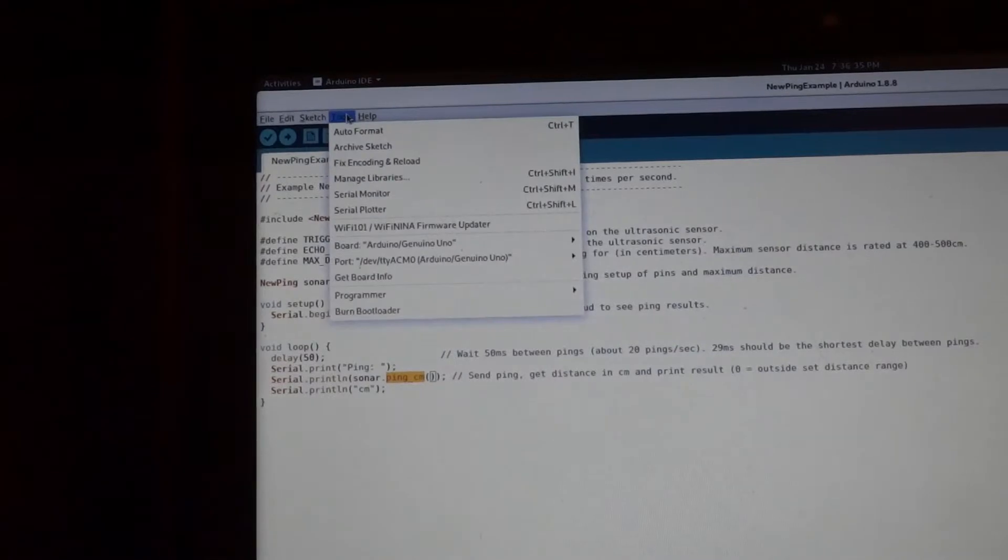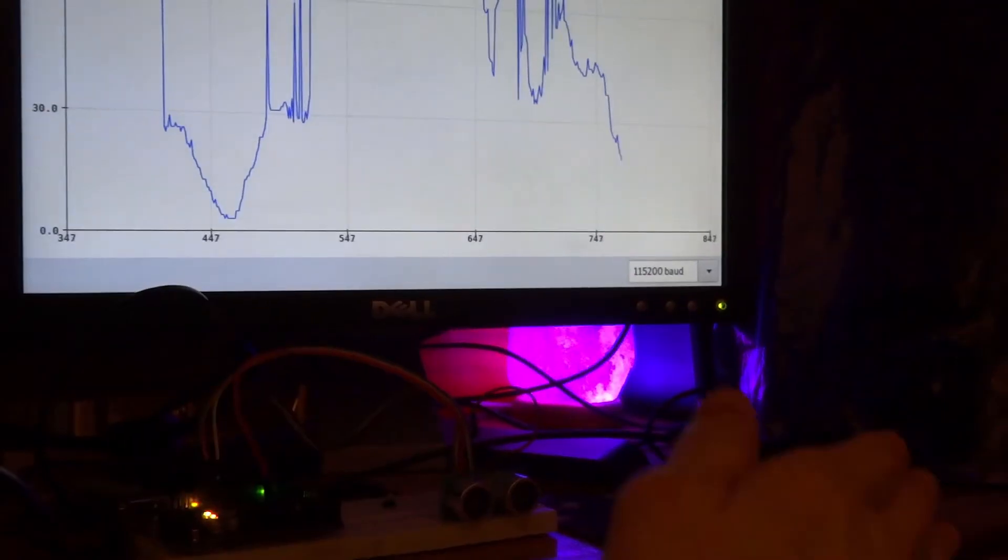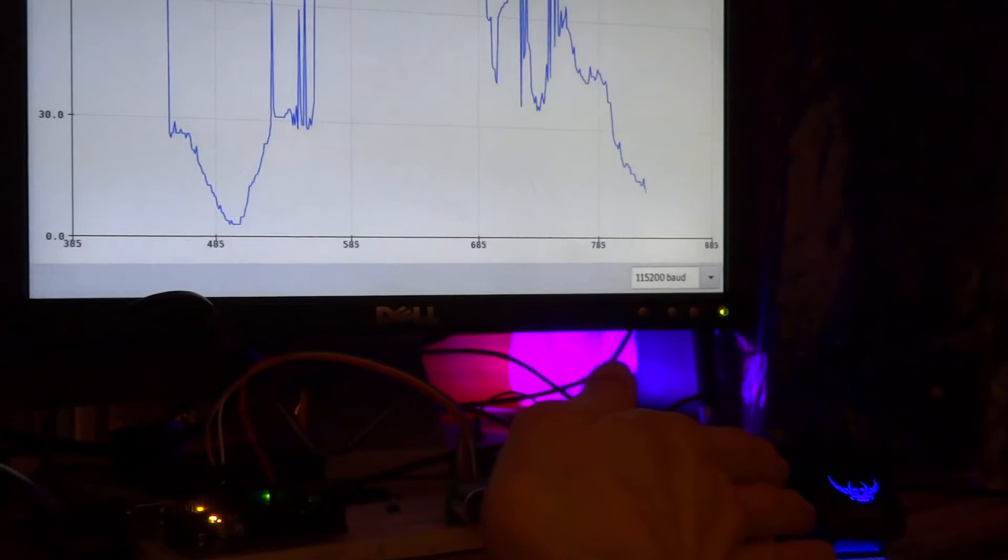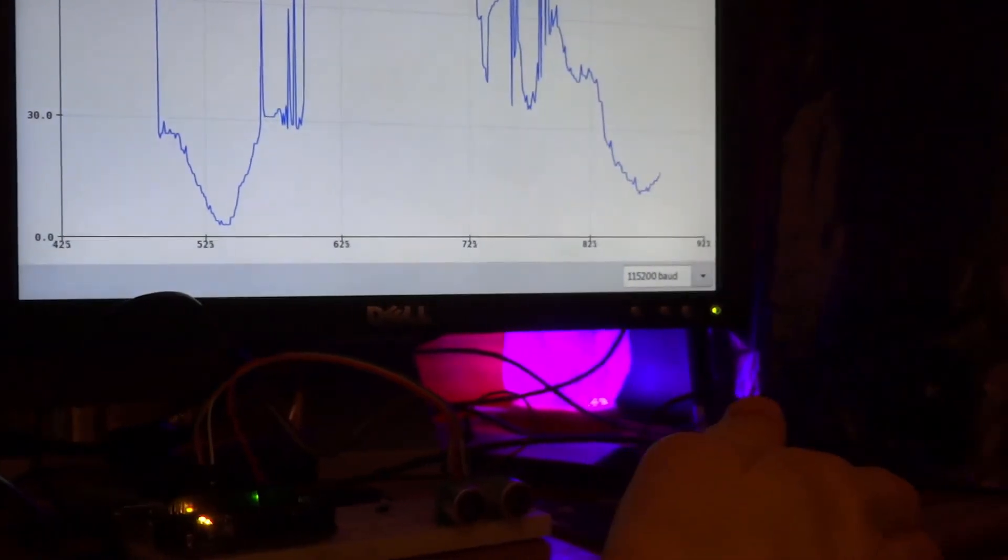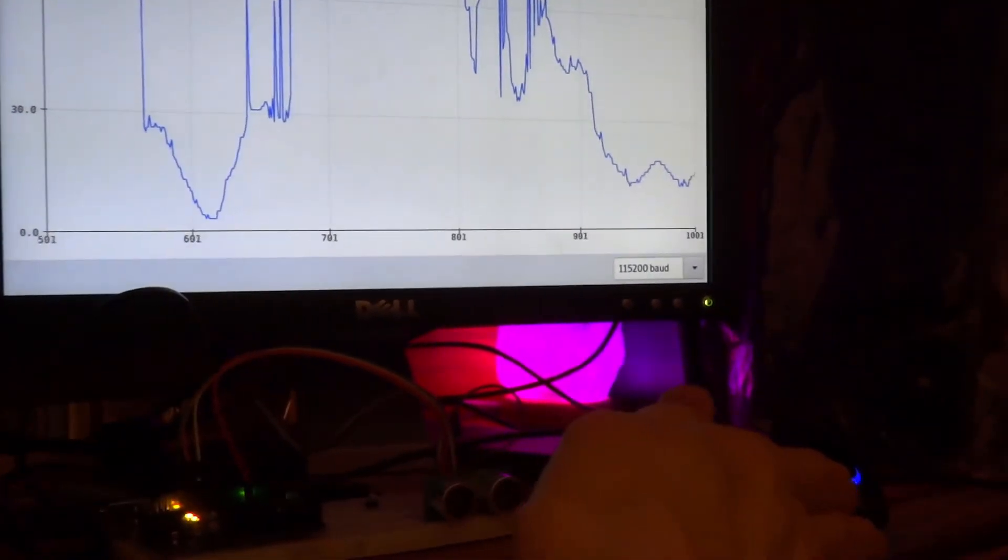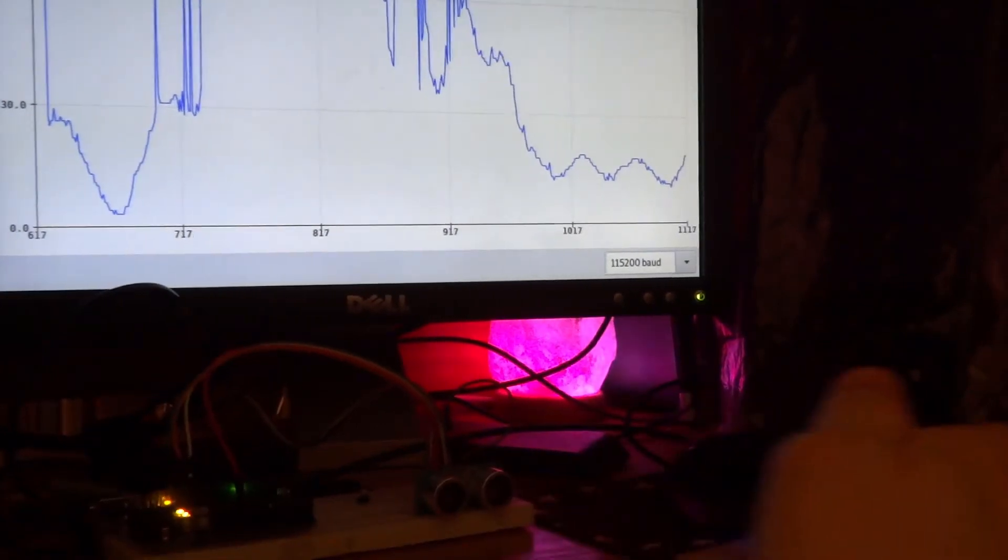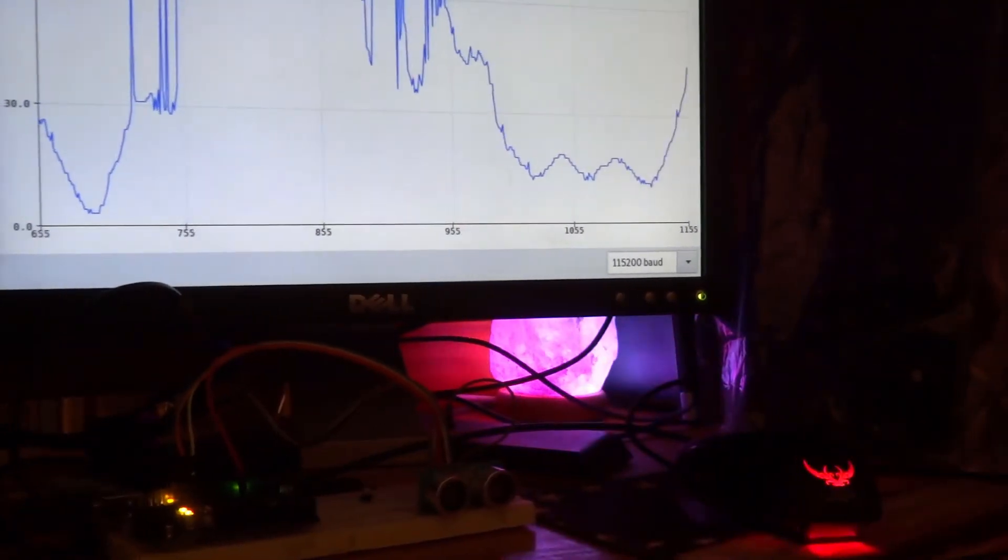So now you can see it is plotting as expected according to how far away my hand is.